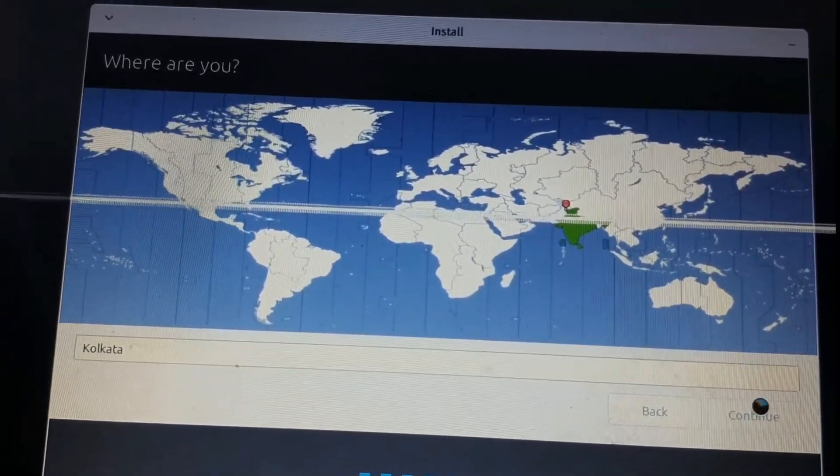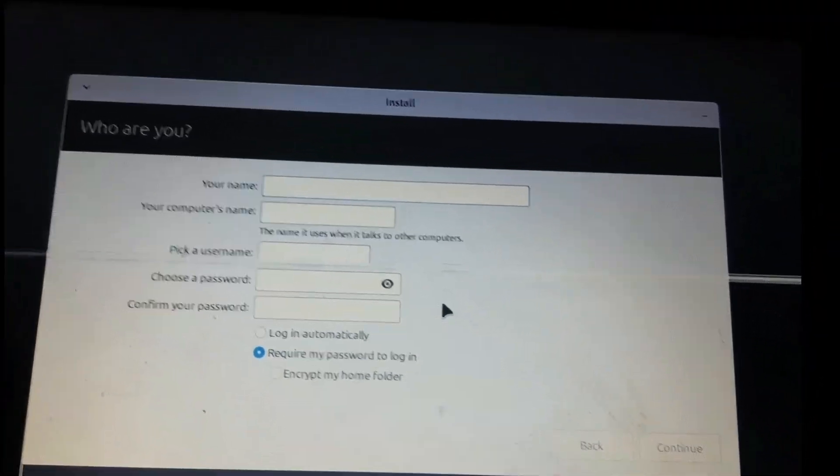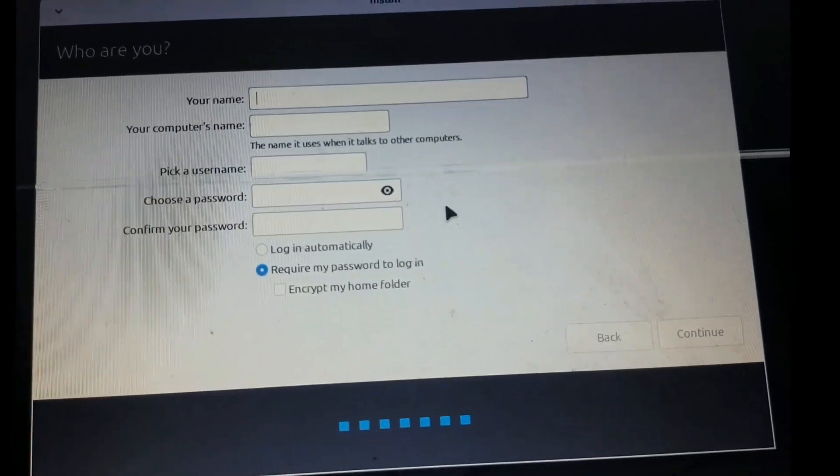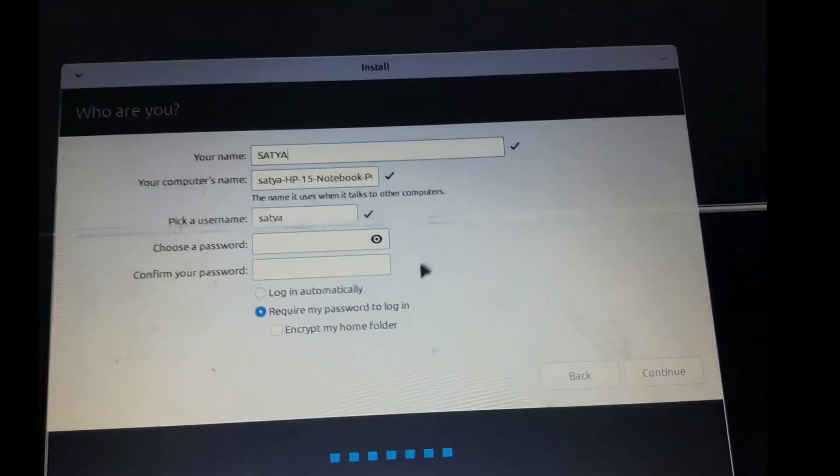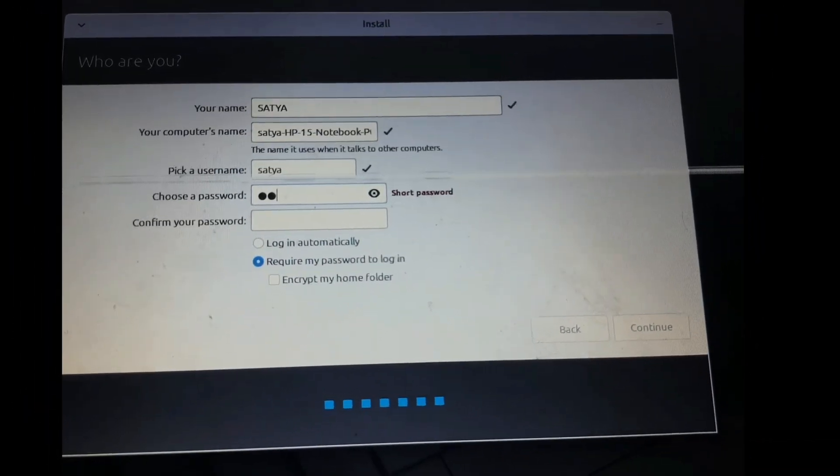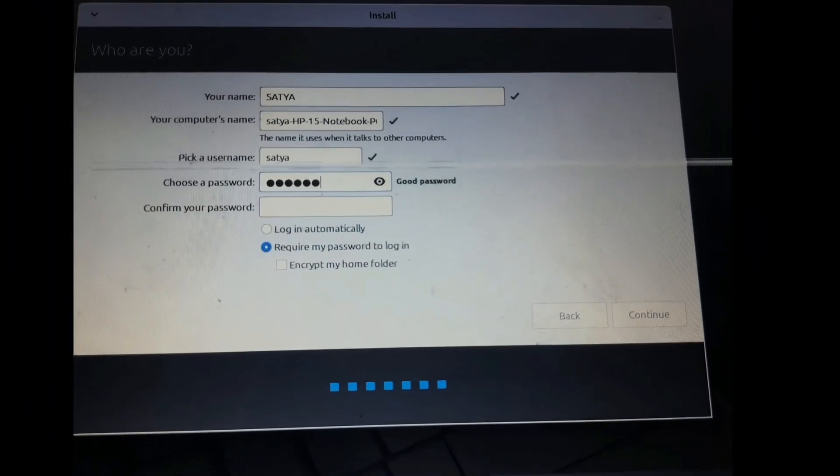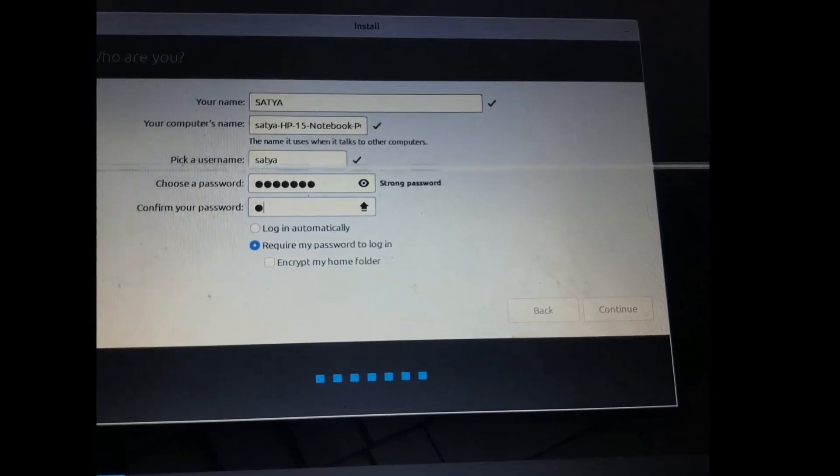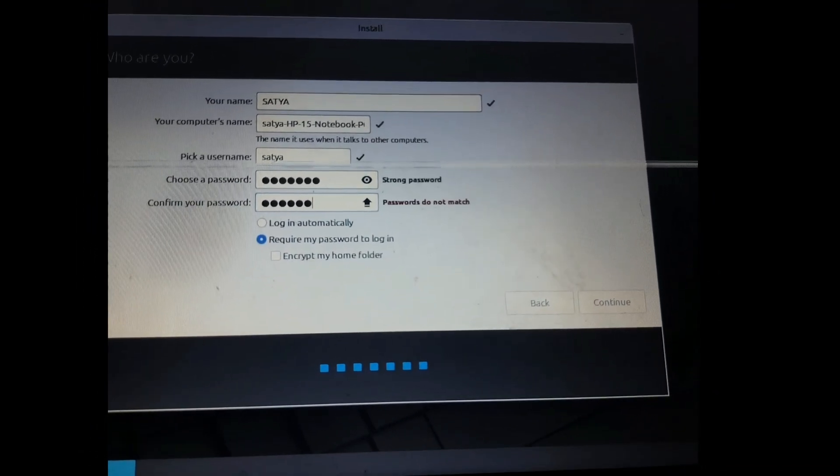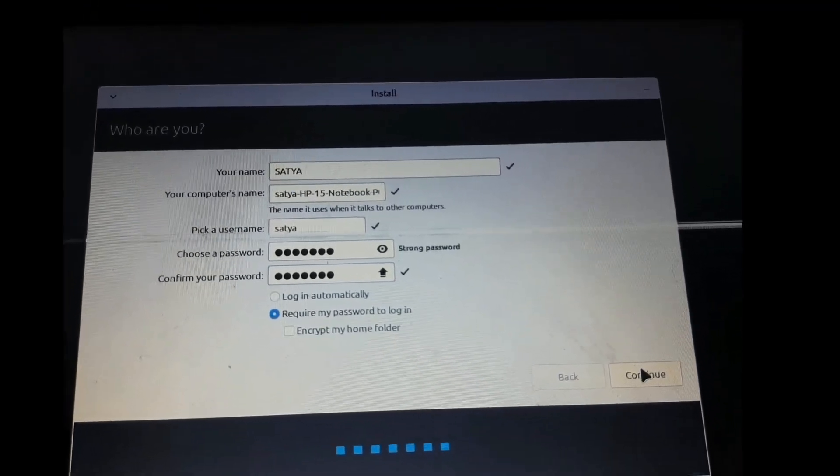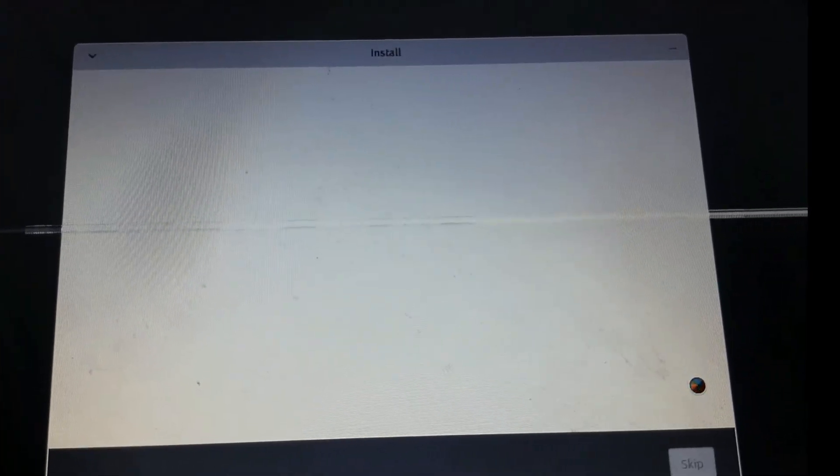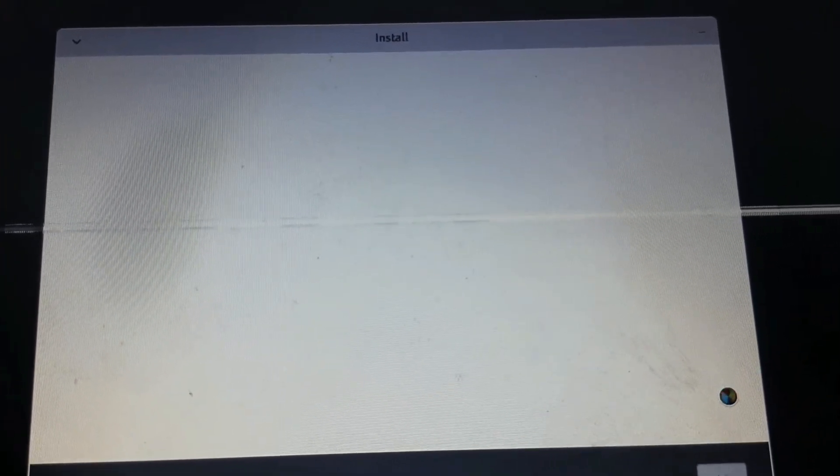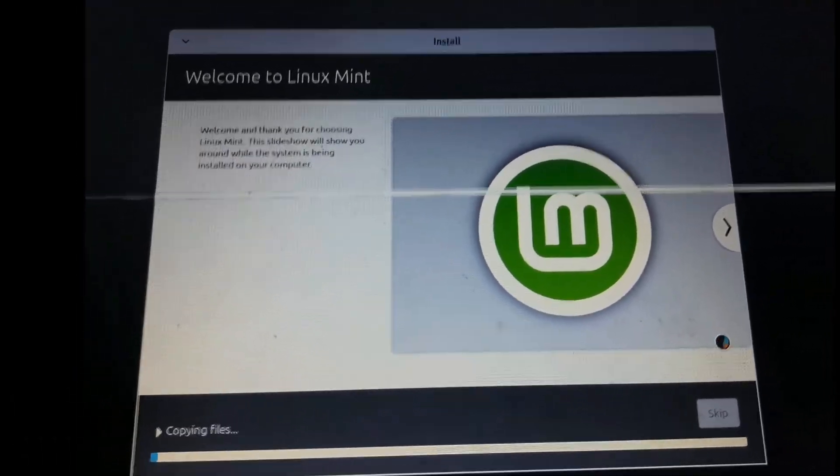Select the timezone, enter your credentials - your name, username, and password. Then we go for the installation.